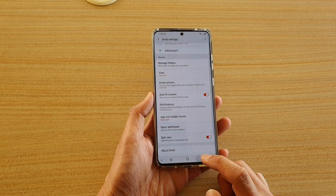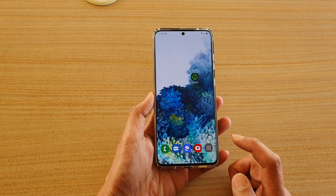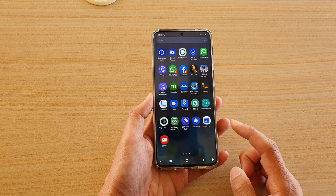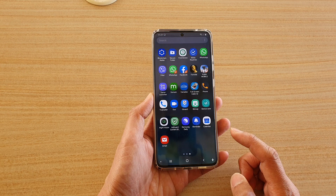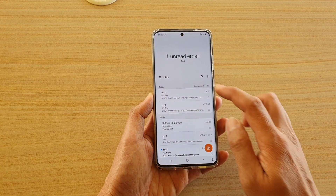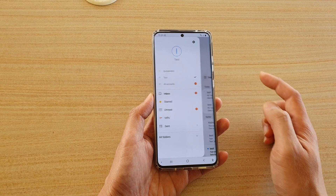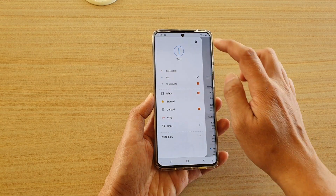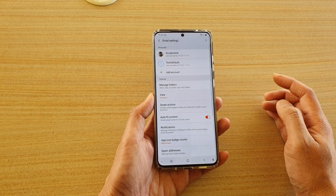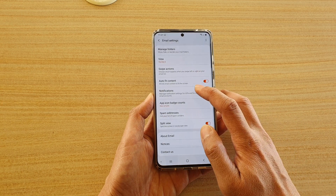First, tap on the home key to go back to your home screen, and then on the home screen, swipe up. Next, tap on email and then tap on the menu key at the top. Next, tap on the settings icon and then we're going to go down and tap on notifications.